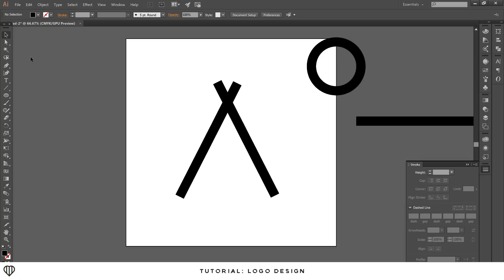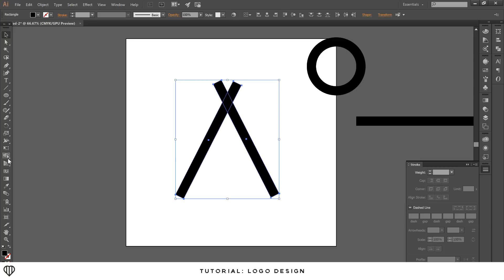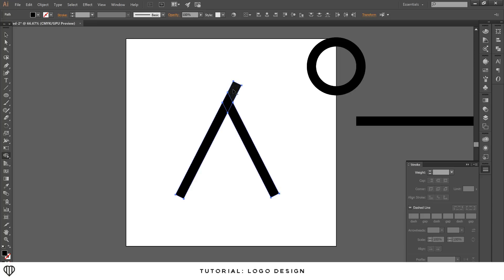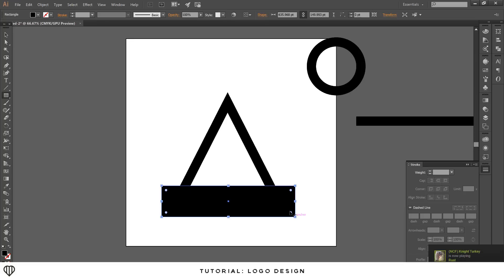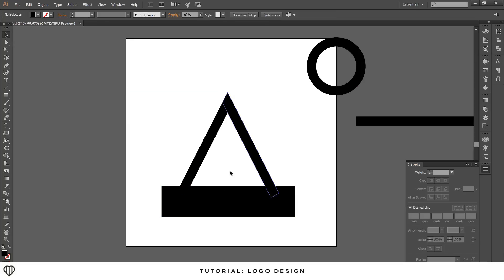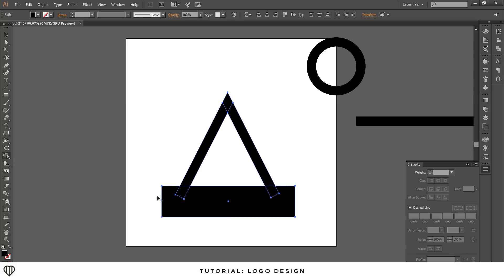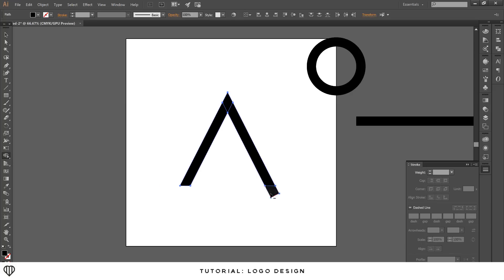Make sure the selection tool is selected, drag so they're all highlighted, then use the shape builder tool — hold alt and delete the overlapping areas. Now you have the pointed edge of the A. The bottom isn't quite matched up, so use the rectangle tool, draw a rectangle across the bottom, highlight everything, then use the shape builder tool to delete along the bottom edge to clean it up.